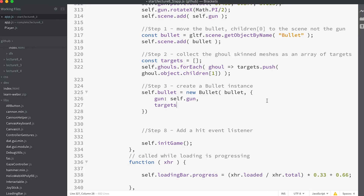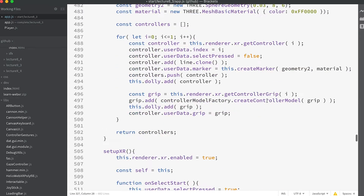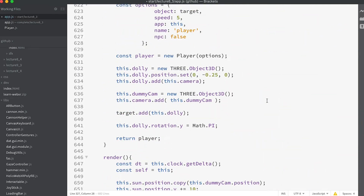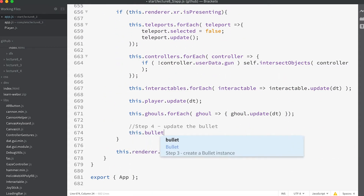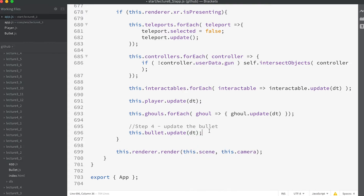If you run the app now you won't find any change in behavior because you can't collect the gun and the bullet's not being updated. We've got more work to do. For step four, slide down to the render method and add `this.bullet.update(dt)`.